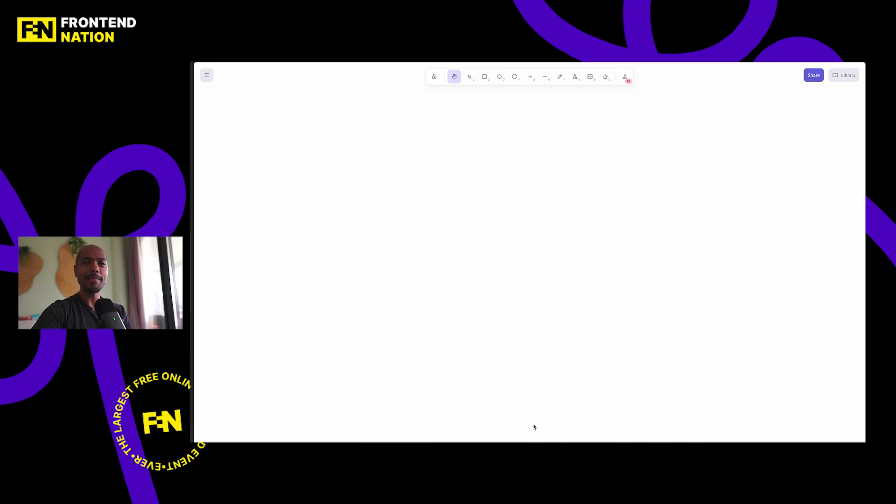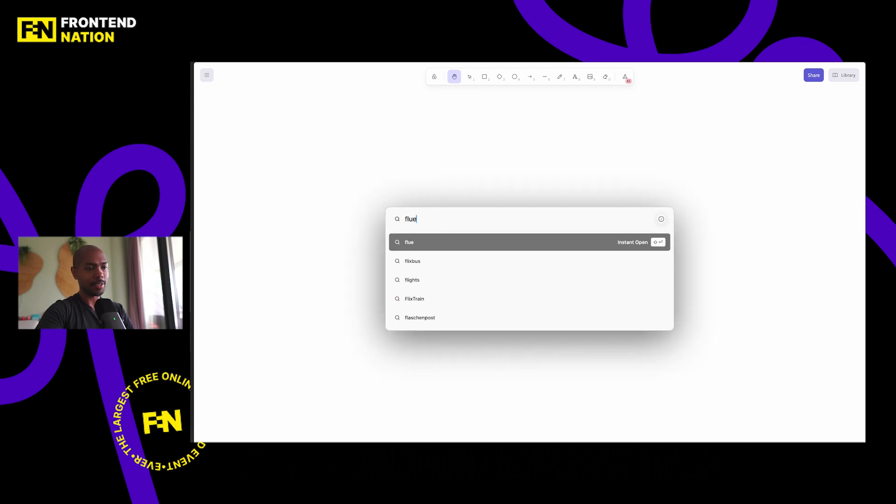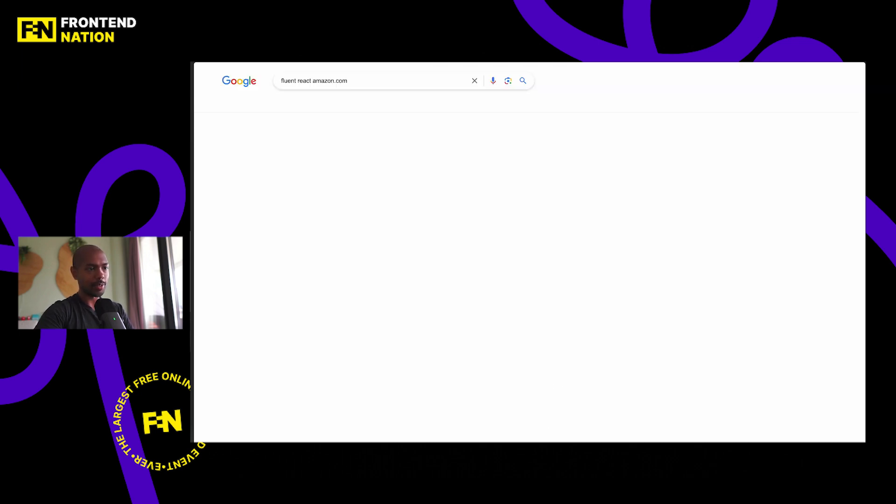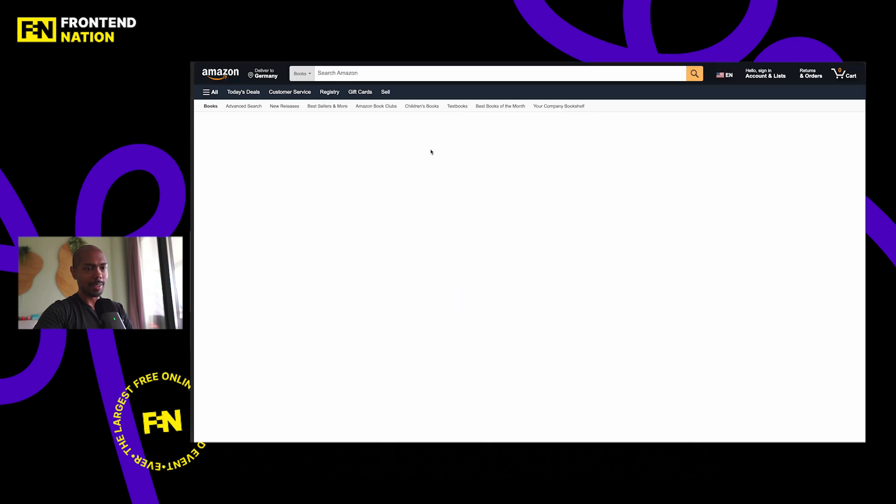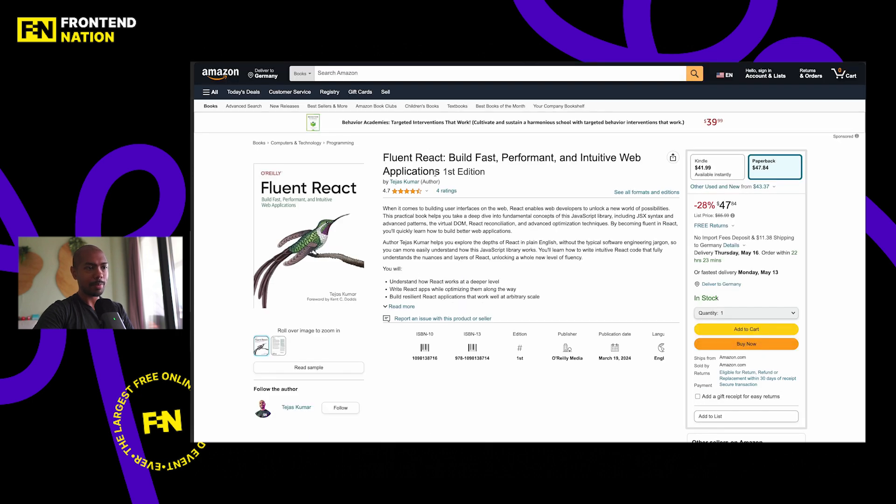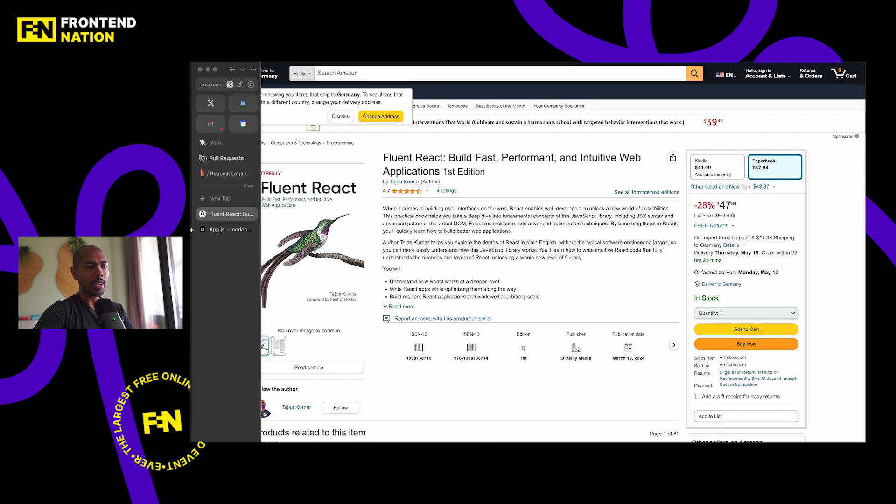I'm Tejas Kumar and I've been building on the web for over 20 years at places like Vercel, Spotify, Zeta and more. I'm also the author of a book called Fluent React, available on Amazon and everywhere books are sold. If you're interested, you can go look it up here and maybe buy it. But that's not what we're here to talk about today.